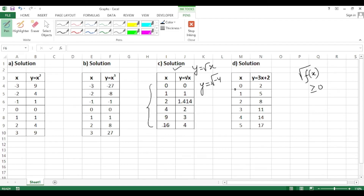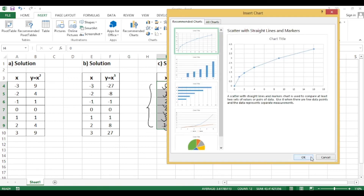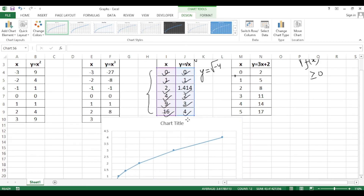For y = √x, we only write non-negative x values in the table since negative x values are undefined. Write x as 0, 1, 4, 9, 16. Then: √0 = 0, √1 = 1, √4 = 2, √9 = 3, √16 = 4. These points are ready to plot on the graph. Select the data, go to Insert, then Charts, click the shape and type.